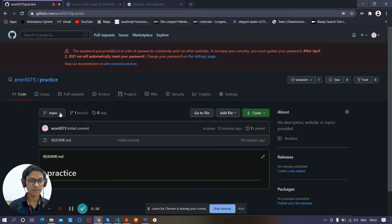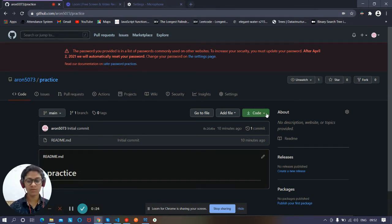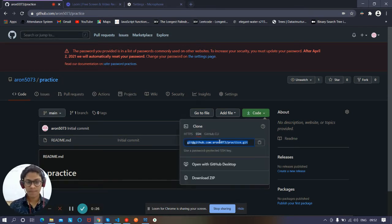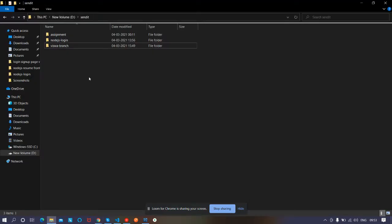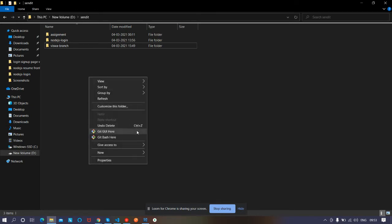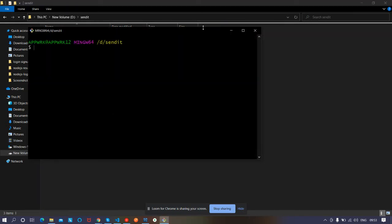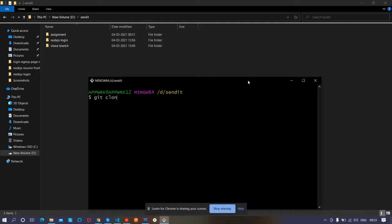You can see it just has the main branch here. Let's create different branches, but first we have to copy this repo into our local. So let's copy the SSH key, then go to the folder in which you want to create the Git repo replica in your local. Go to Git Bash and type 'git clone' and paste that SSH key.